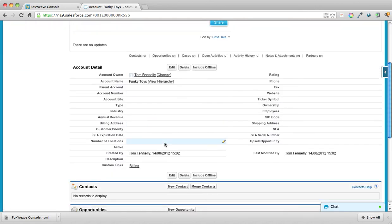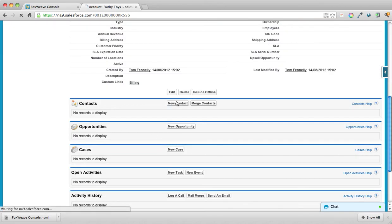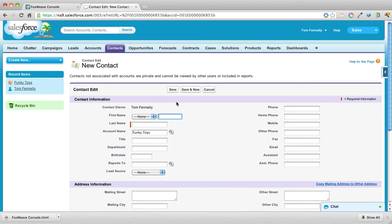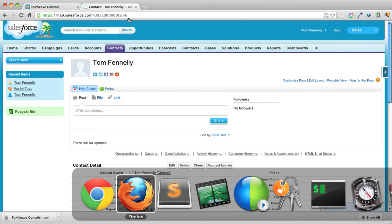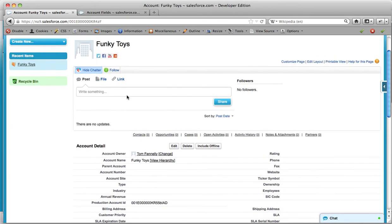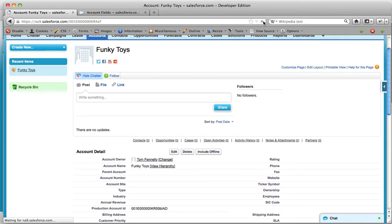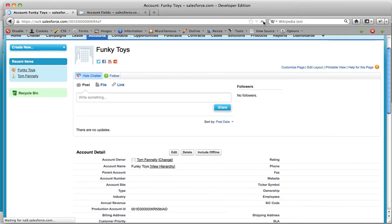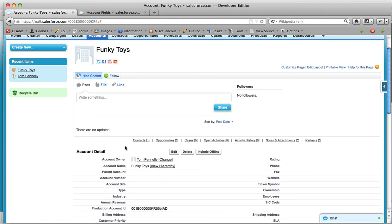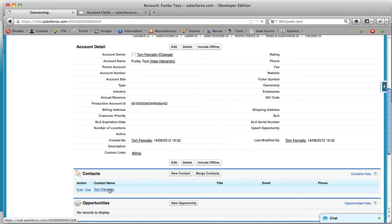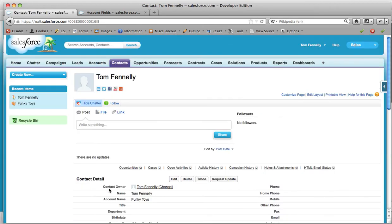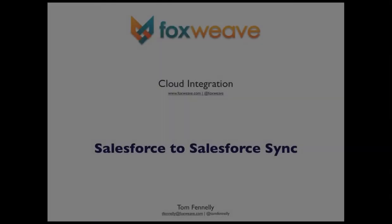Let's click back to the production system and add a contact on Funky Toys. When we add this contact on the production system, the contact should get synced across to the staging system, and it should also get wired into the Funky Toys account. There's Tom Fanley — scroll down and you can see he's a contact on Funky Toys. That's it, thank you!